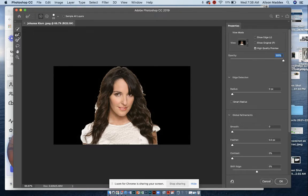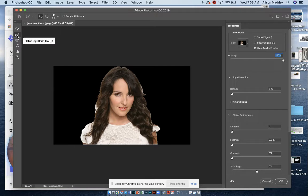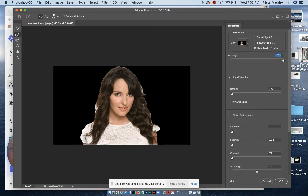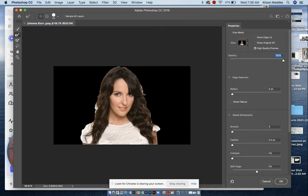We're going to use our refine edge brush tool over here on the left, and again that's a brush. We're going to increase the size just a bit. We're going to zoom in, command plus. You've already practiced that.